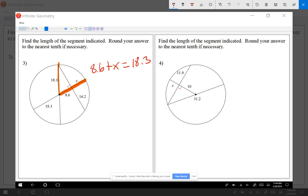Let me subtract 8.6 to find out what x is, and in this case x equals 9.7. We will be dealing with decimals. The idea here is one radius equals another radius.